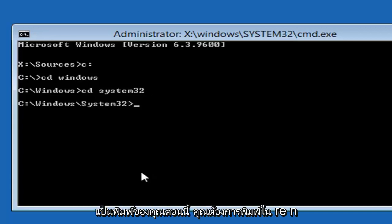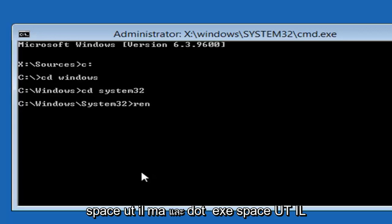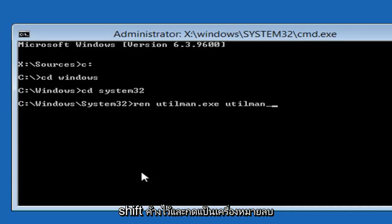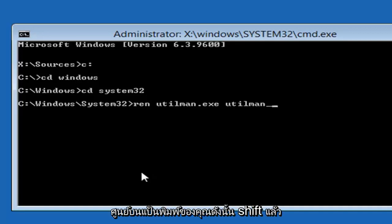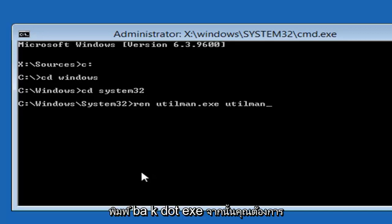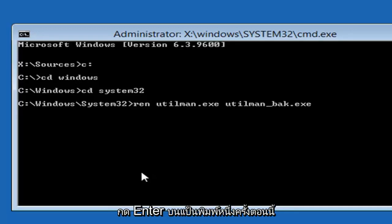Now you want to type in REN space UTILMAN.exe space UTILMAN. Then you want to do an underscore, so that little line at the bottom. Holding down the shift and the minus sign key basically next to the number zero on your keyboard. So shift and then that subtraction sign. You want to get that line at the bottom. Then you want to type BAK.exe. Then hit enter on your keyboard one time.